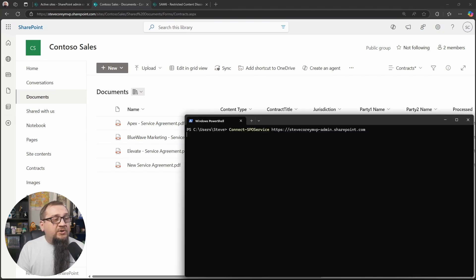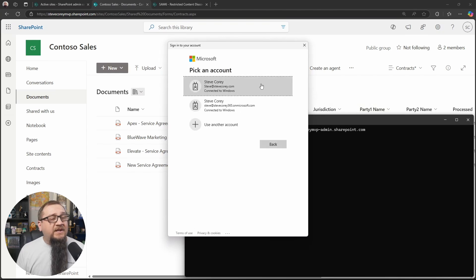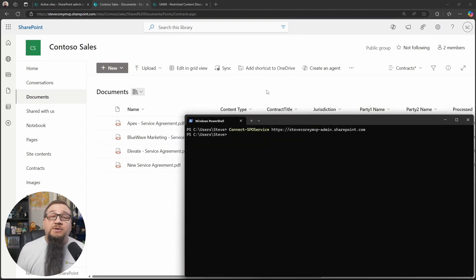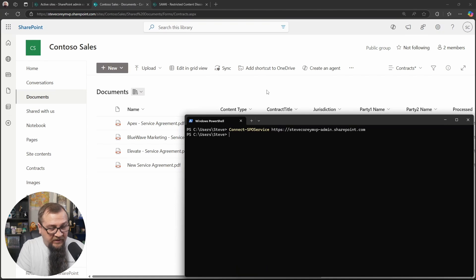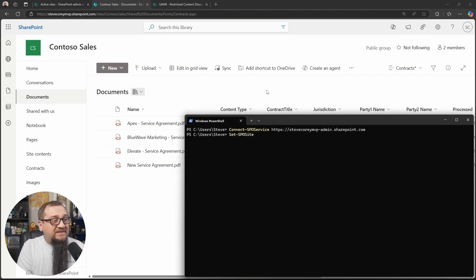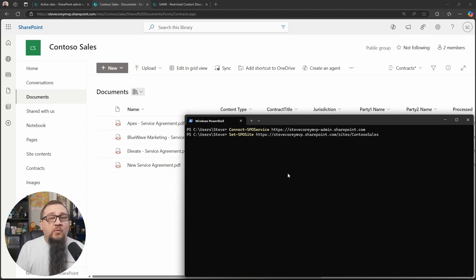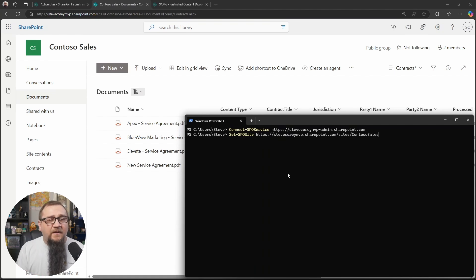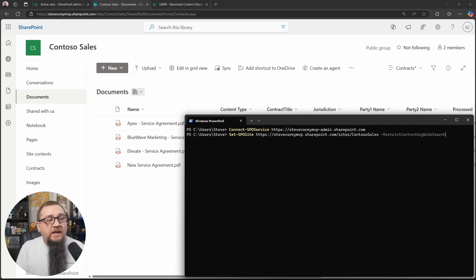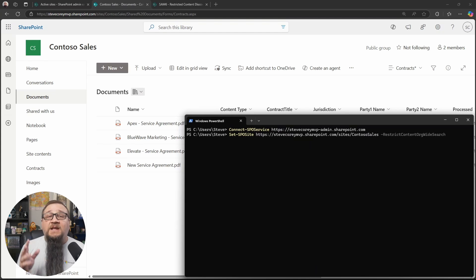What we're going to do is go into PowerShell connecting to our SharePoint environment. And so we'll use connect-SPO service because we're using the SharePoint online management shell. Then we're going to be running set SPO site. And then we will paste in the URL of the site that we're going to be enabling this feature on because it's a site by site setting.